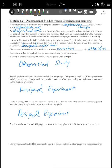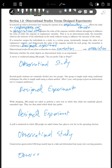A poll is conducted in which 500 people are asked whom they plan to vote for in the upcoming election — this is an observational study because they're just observing what people plan to do. The last example: conservation agents netted 250 large mouth bass in a lake and determined how many were carrying parasites. This is also an observational study because all they're doing is observing what's already happening. The key: are you observing what's already happening, or changing things to see what happens?